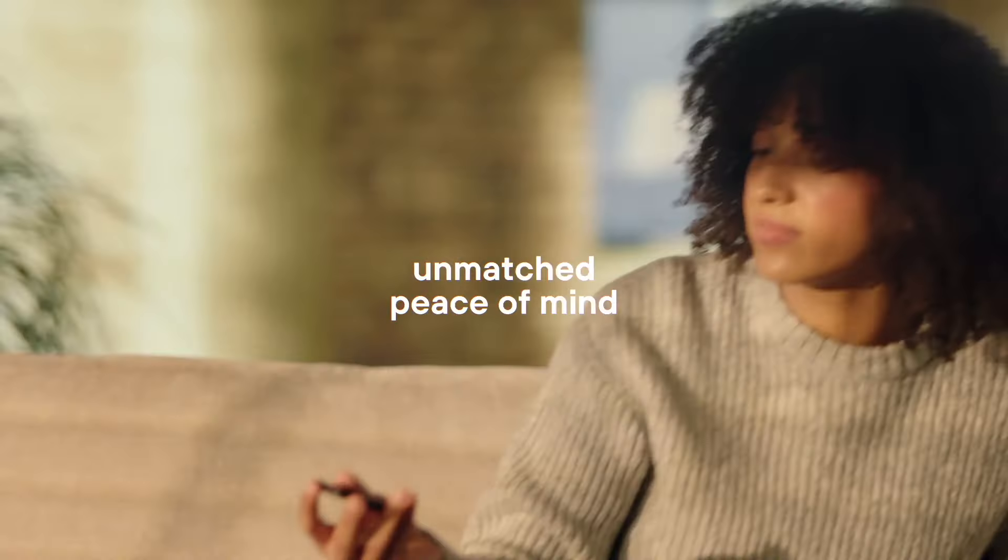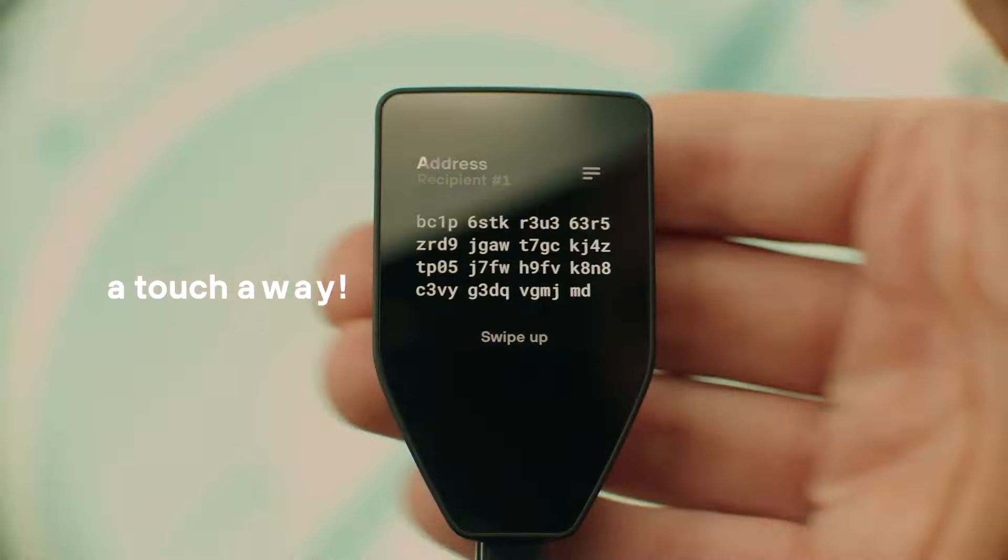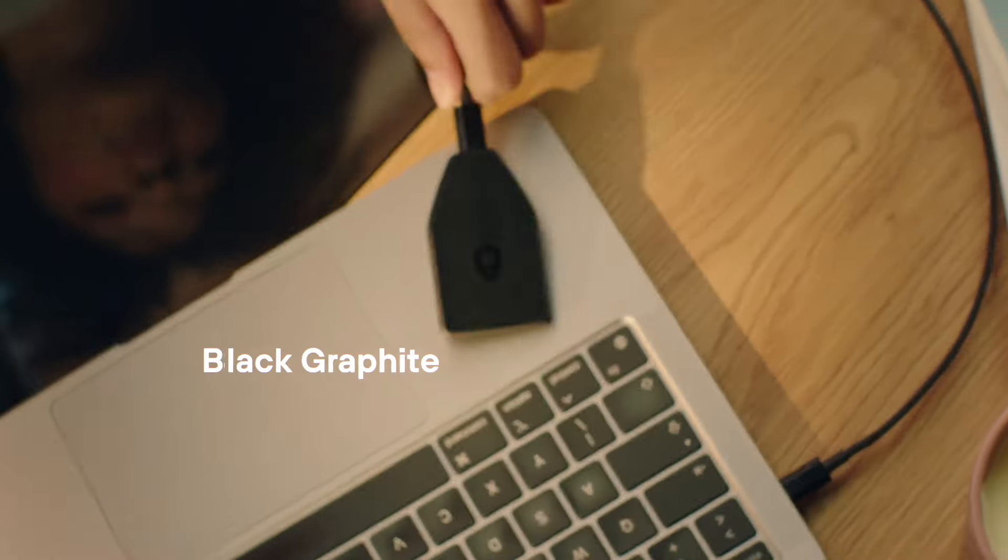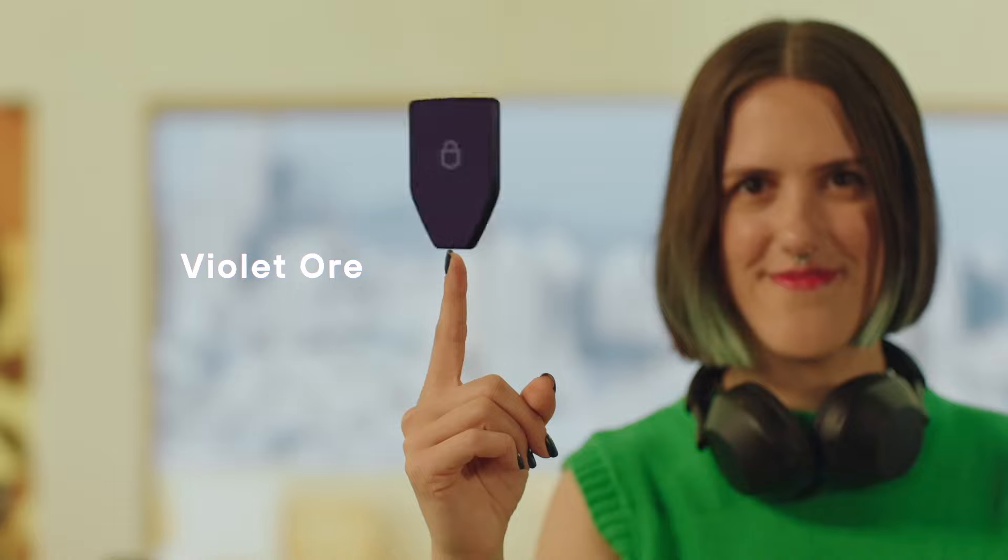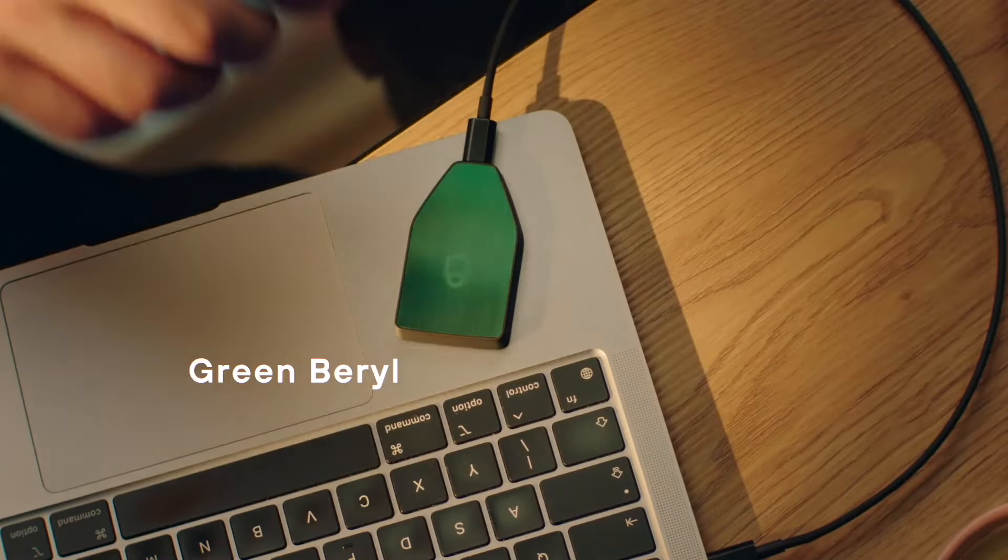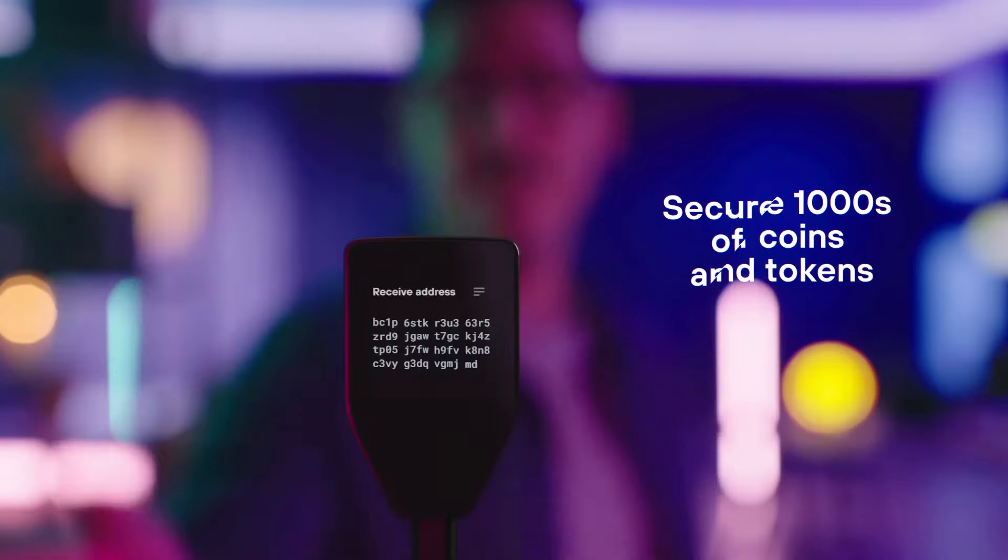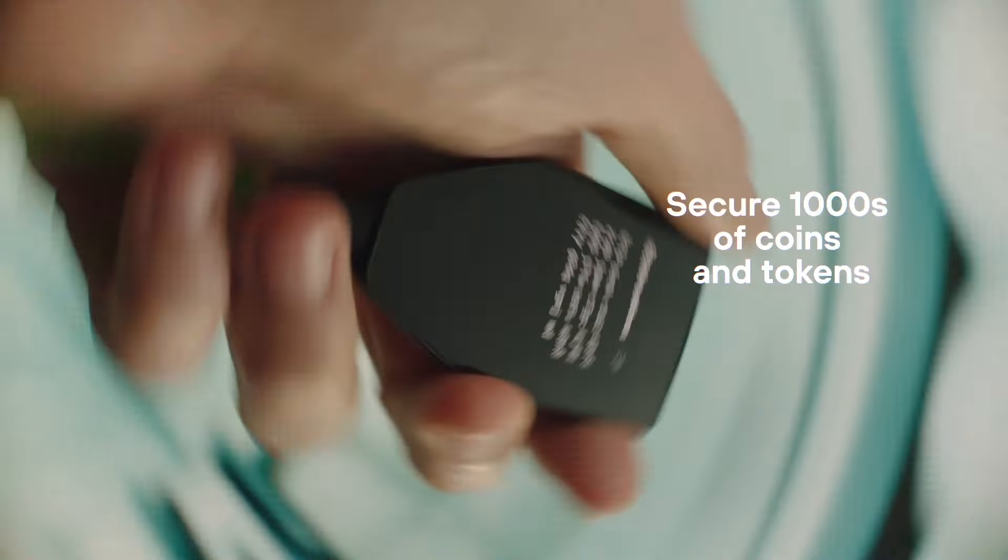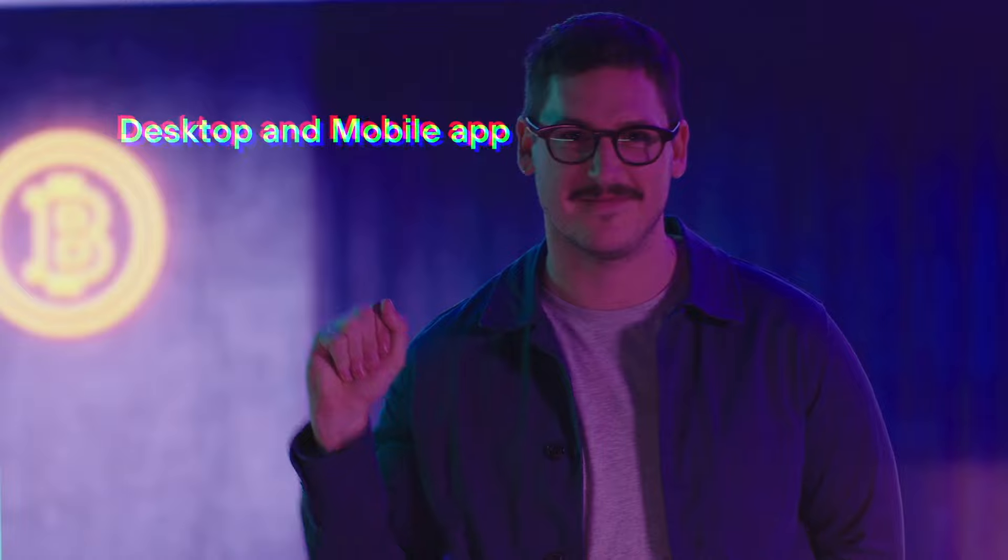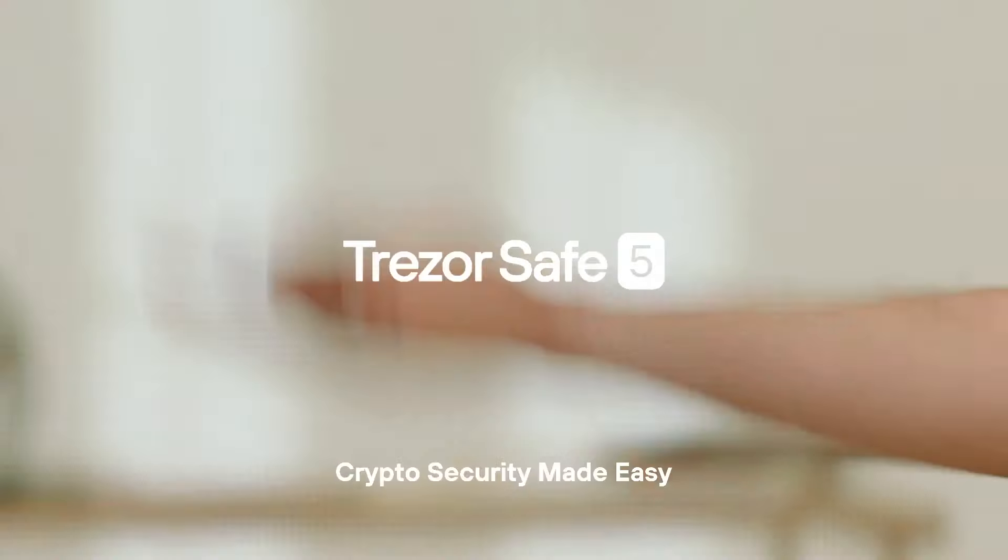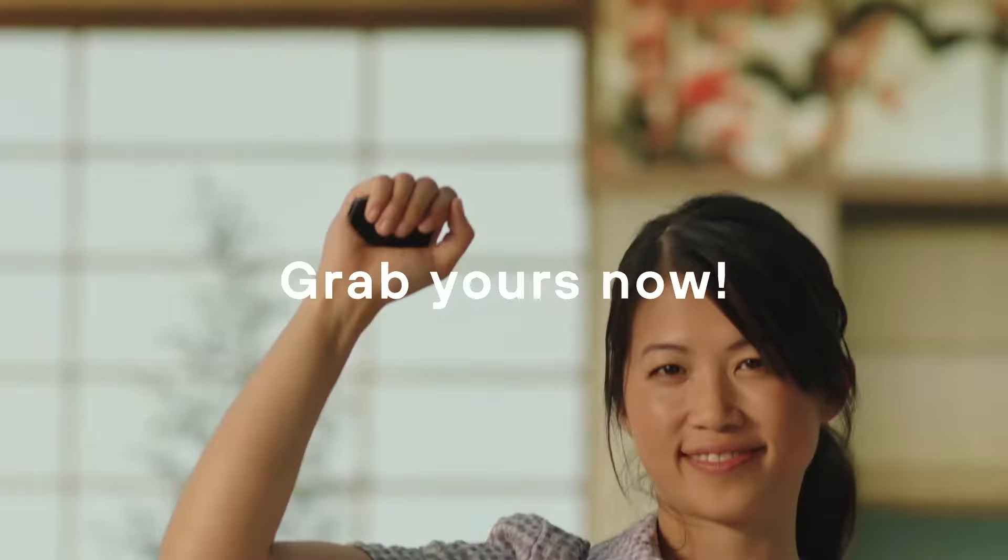Buy it, sell it, track it, trade it, stack it, store it, send it, spend it, stake it, grow it, own it, hold it - easy, easy security.